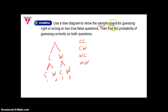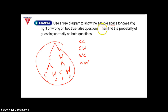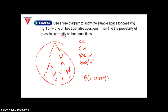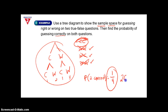The tree diagram shows the sample space. Then we find the probability of guessing correctly on both questions. Looking at our four possibilities, only one of them has both questions correct. So the probability is one out of four. You could also say it's a 25% chance, but write it as a fraction: one over four.